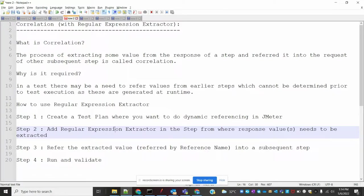What is the requirement for that? There is basically a need to refer the value from an earlier step which cannot be determined before test execution, as they are generated at runtime.